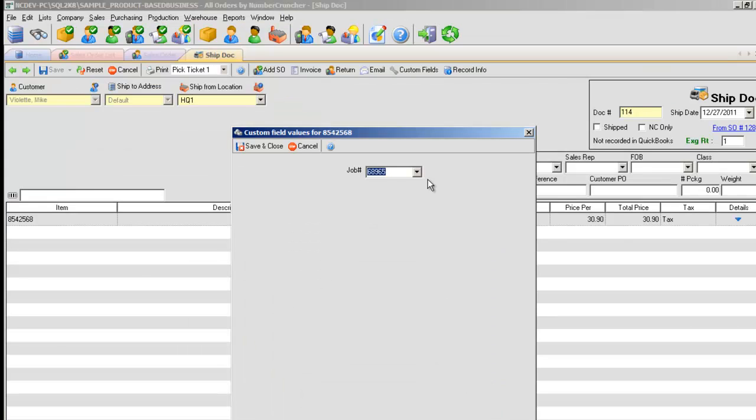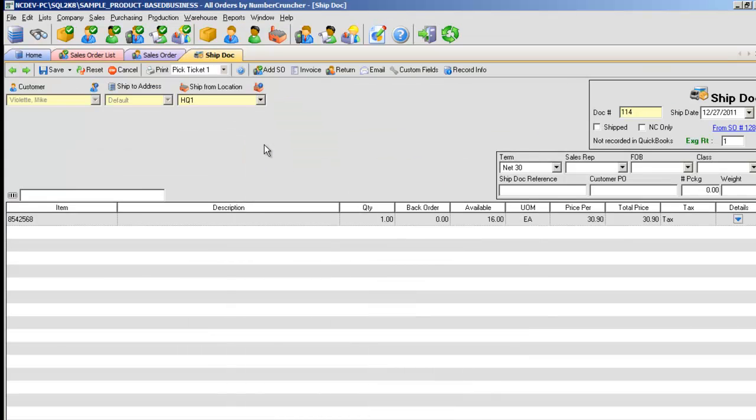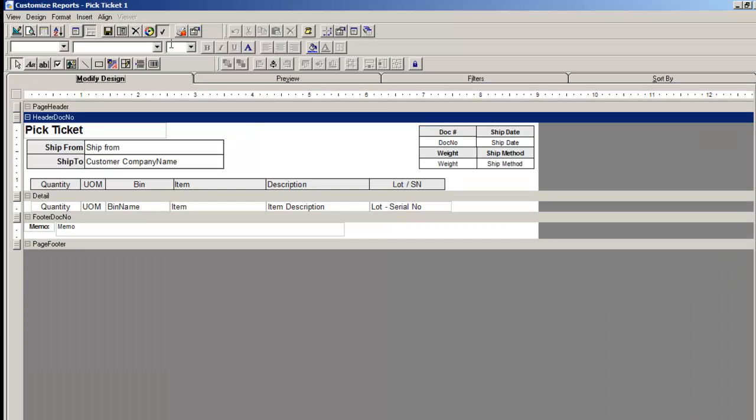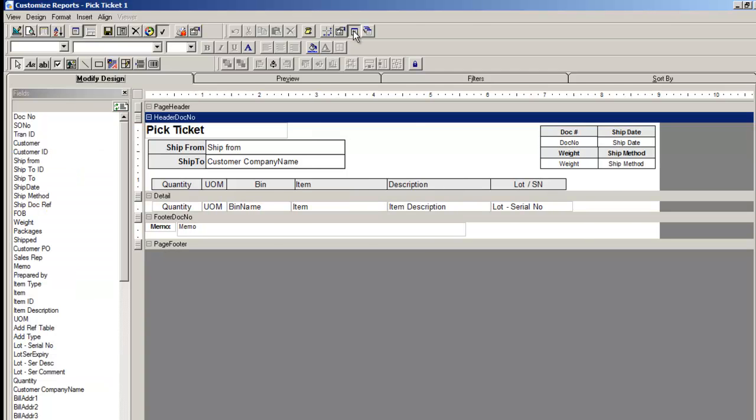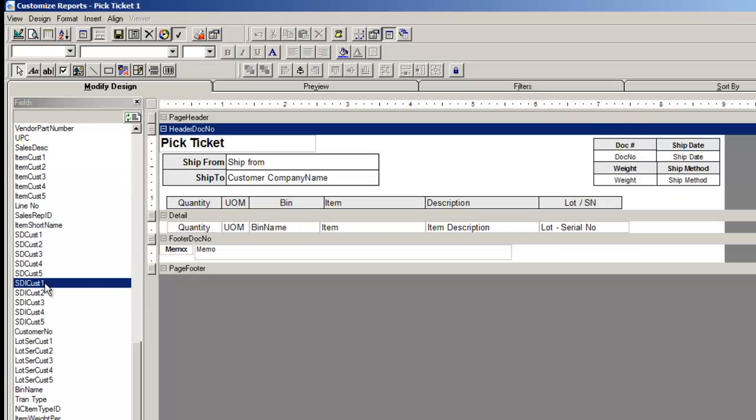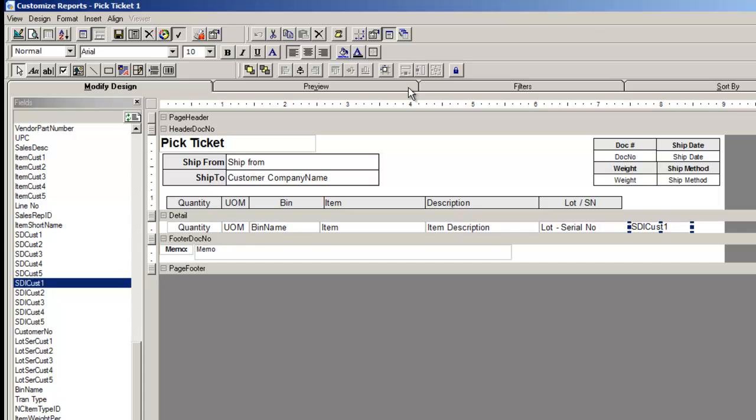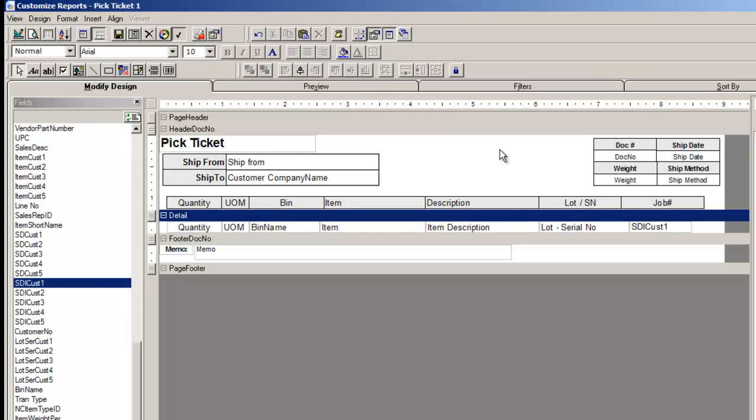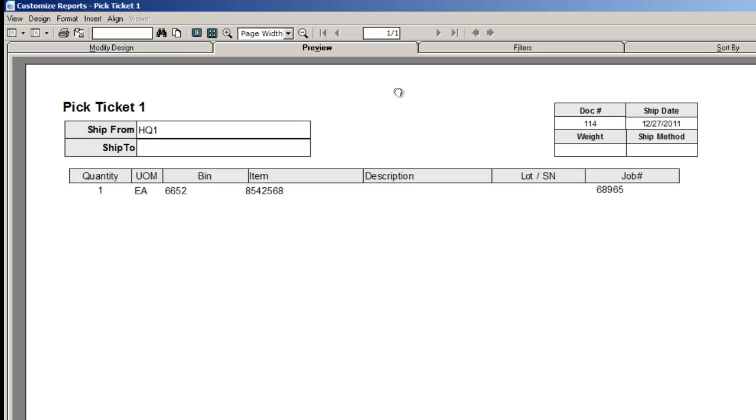Back at the ShipDoc item custom field, we'll save and close and we'll print a pick ticket report. On the Modify Design tab, click the icon for Field List. The field we used is ShipDoc Item Custom Field 1. Select the field and drag it onto your report. Review the video customizing forms to make the report your own.